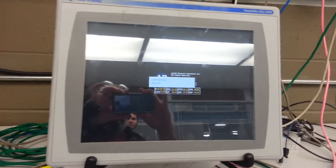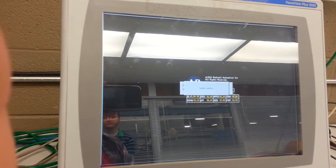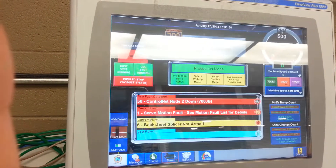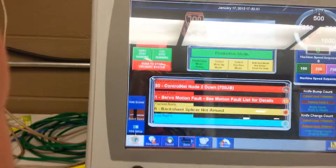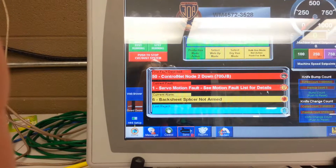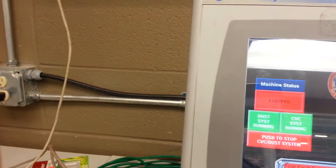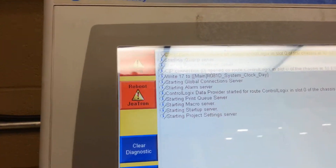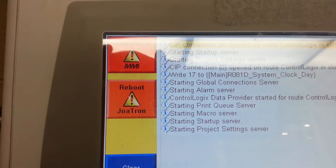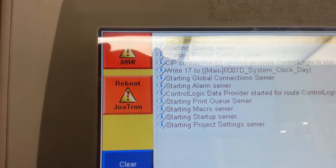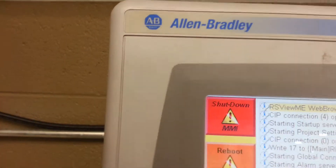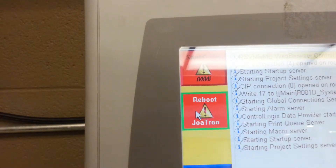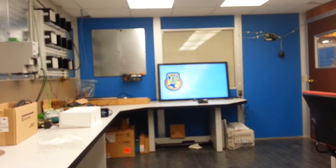What we've done here as a temporary stopgap — while we wait for our panel view to finish rebooting — is we created a custom control. Our display is up and running again. We go to MMI Setup and we've created a method for rebooting that PC from the panel view. I'll go ahead and click this button and you can see the display is now going to reboot.